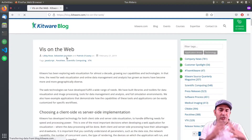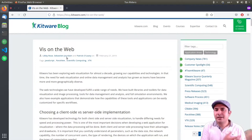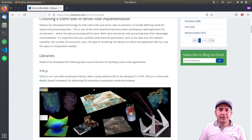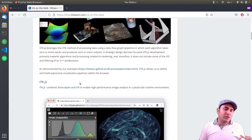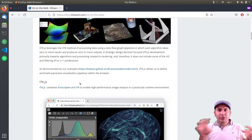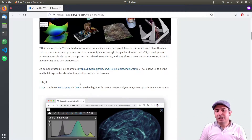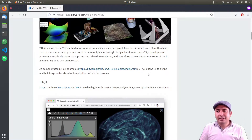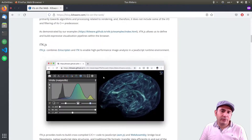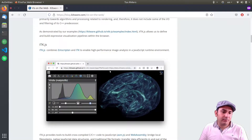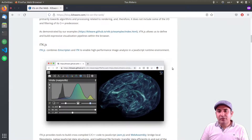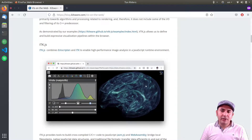ParaView Glance is also part of ParaView Web, but because it combines multiple different technologies into one umbrella, it has its own dedicated category within the VTK and ParaView components. The first thing that Glance is built upon is itk.js, a JavaScript library to render stuff inside a web browser.